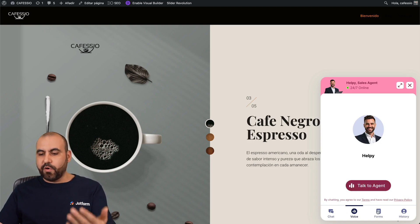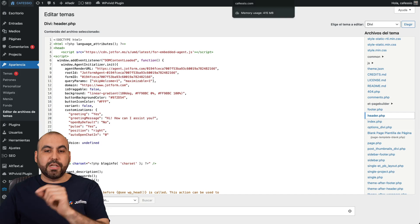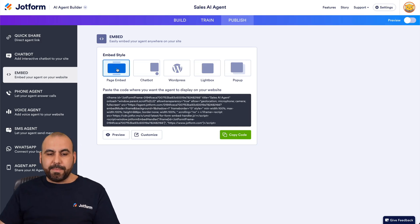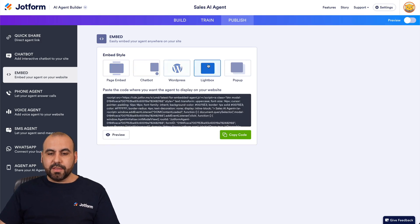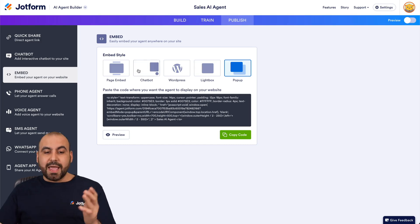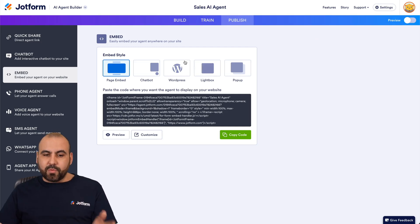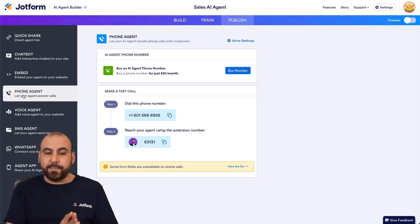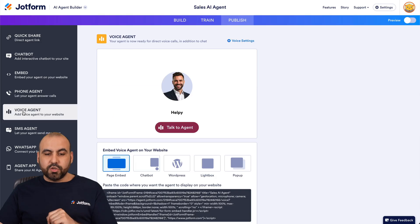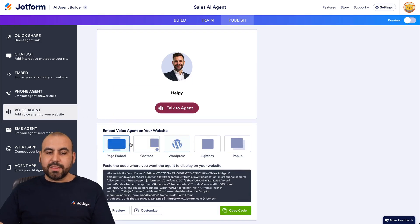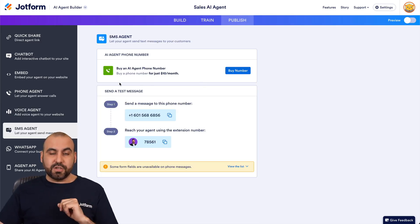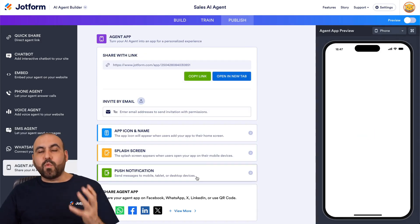We can start typing in details — there's chat, voice, form, history, all available and easy to use on your site. There's also an embed option to place it inside a specific page or post rather than the whole website — options include embed, chatbot, WordPress shortcode, lightbox, and pop-up, each providing a code with customization for size and position. For the phone agent, if you purchase a number on JotForm you can use that feature. The voice agent lets you speak to it fluently in real time. There's also SMS tied to your JotForm phone number, WhatsApp, and an agent app option.